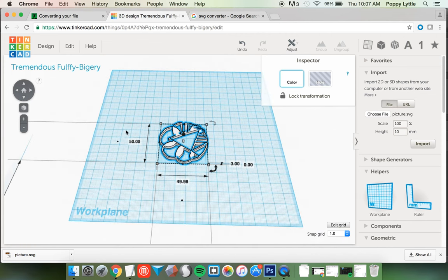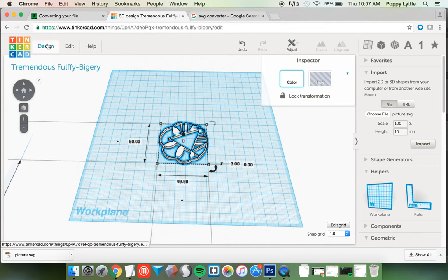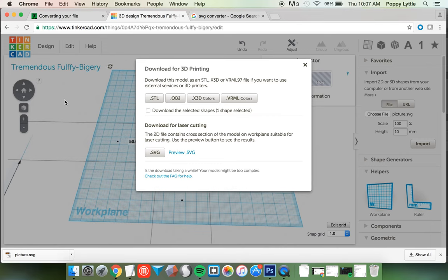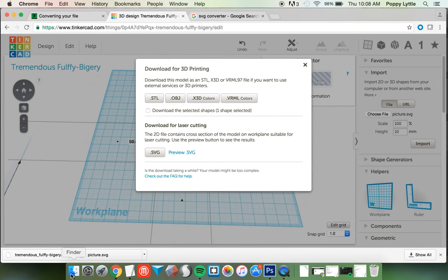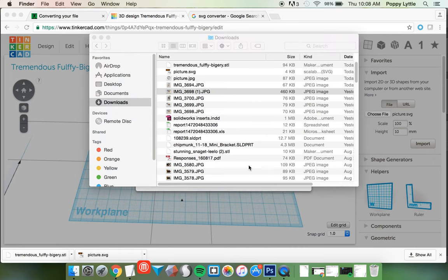So that wasn't too hard. Very quickly, just after converting and bringing it into Tinkercad, we have a file that we can print that's sized correctly. About 50, 50, at 3 millimeters. I'm going to go up to Design and Download for 3D Printing. Make sure you pick either STL or OBJ. It'll download into your Downloads folder.